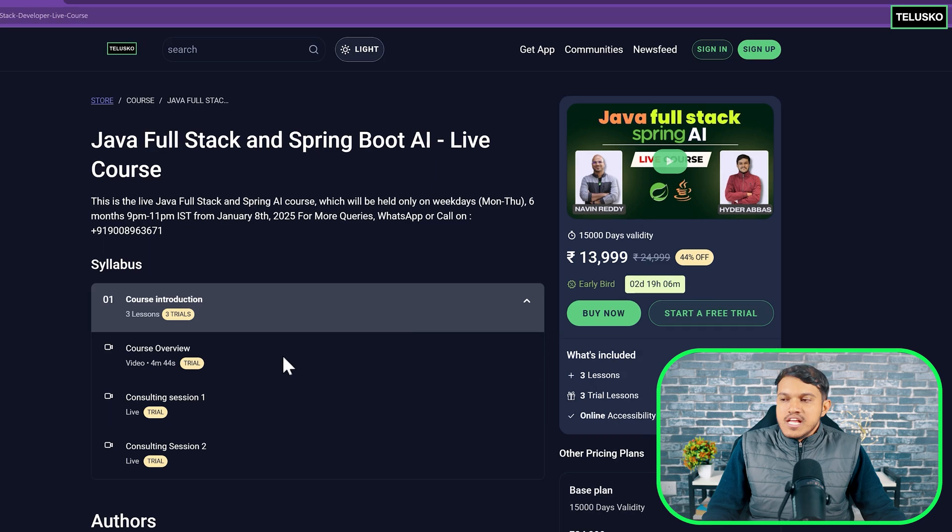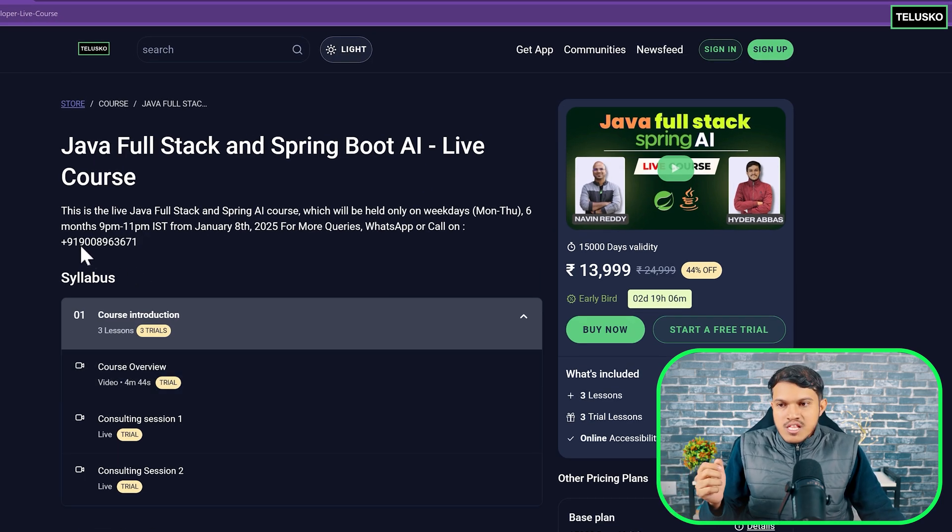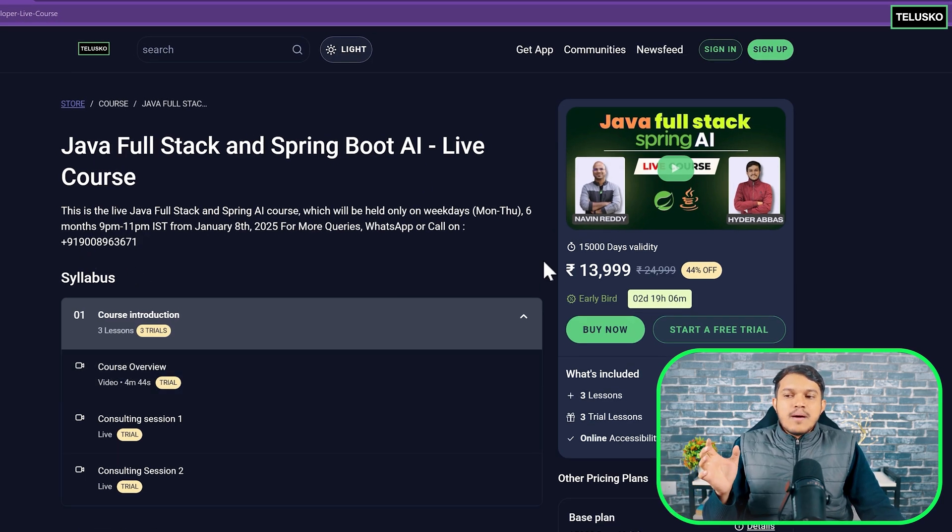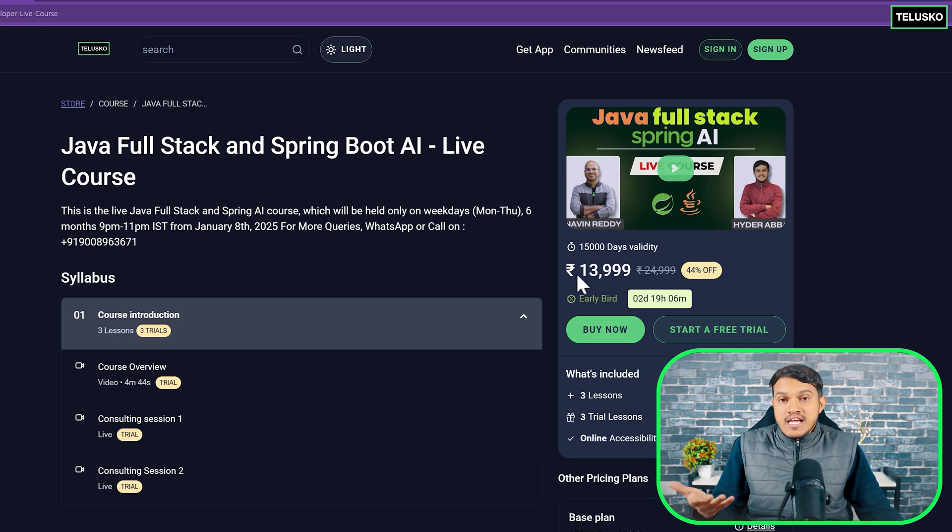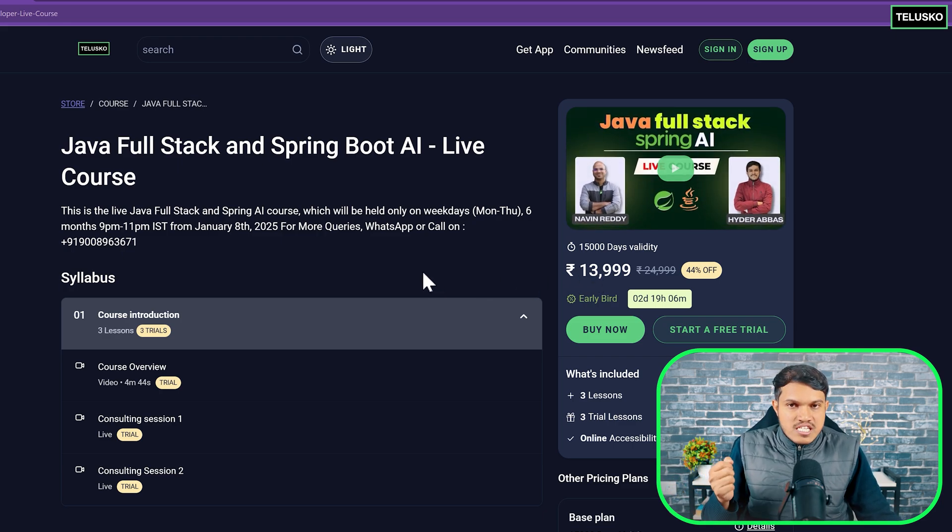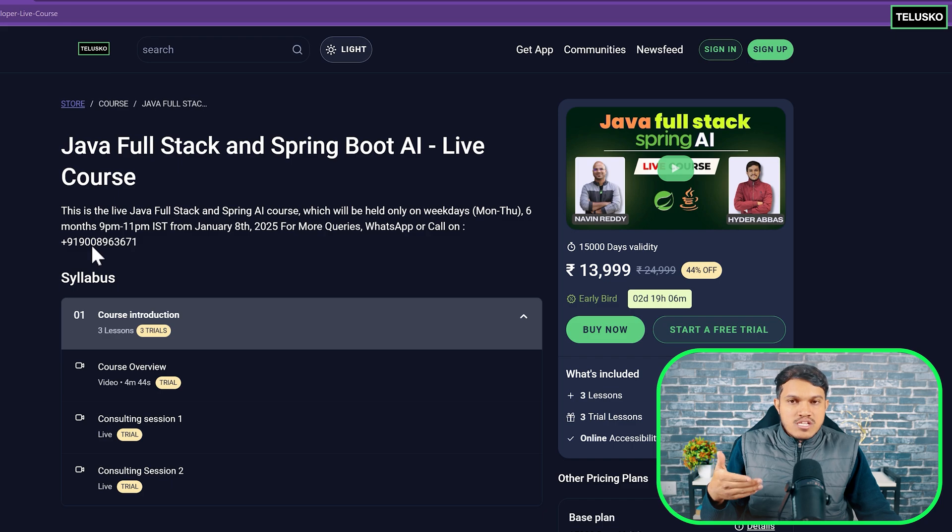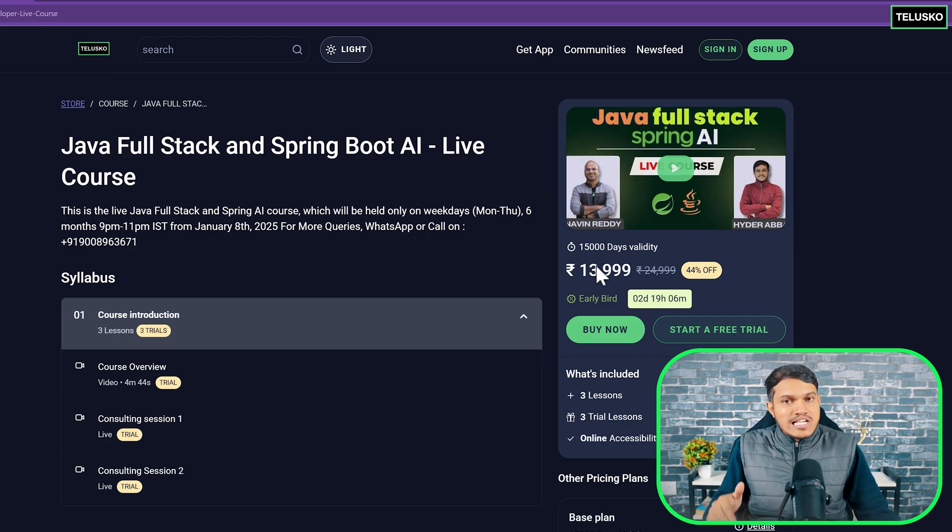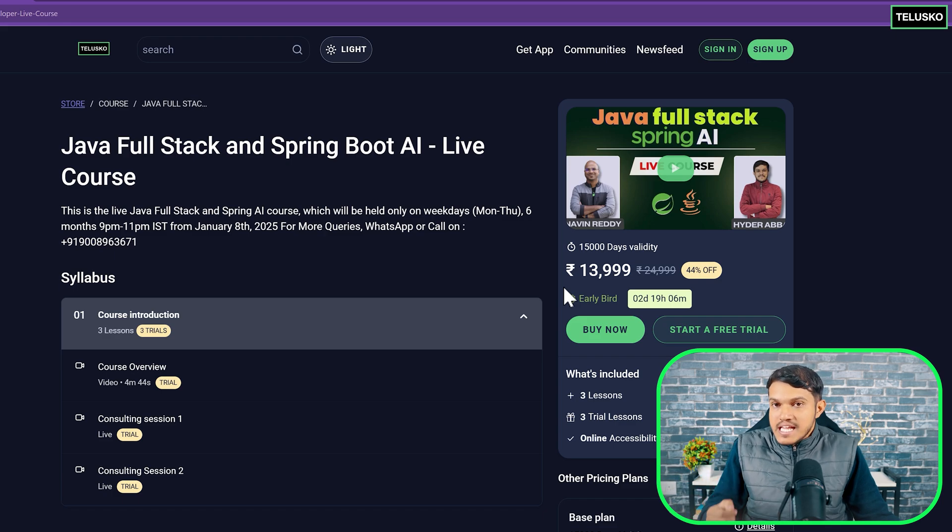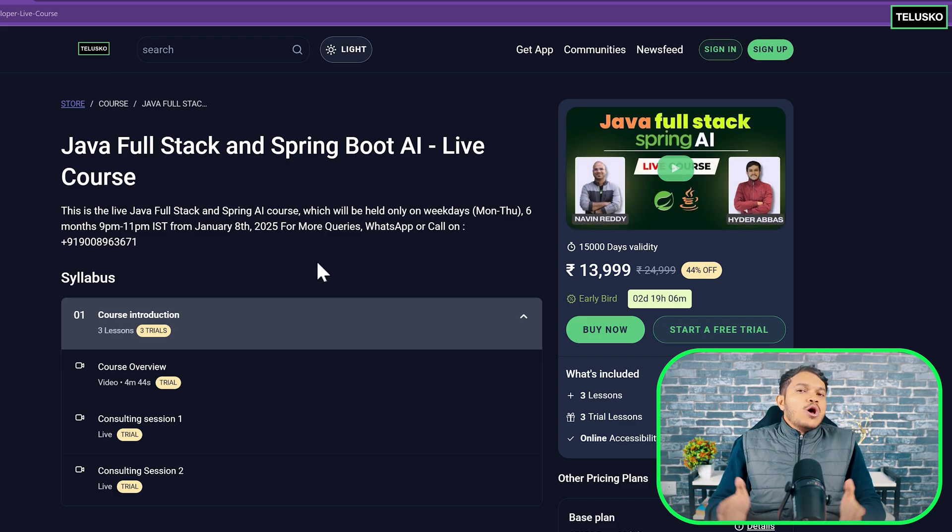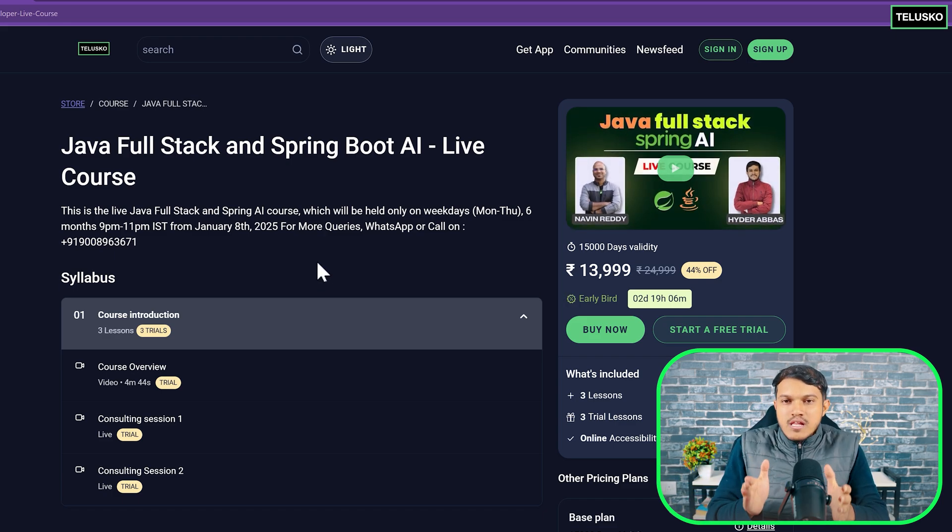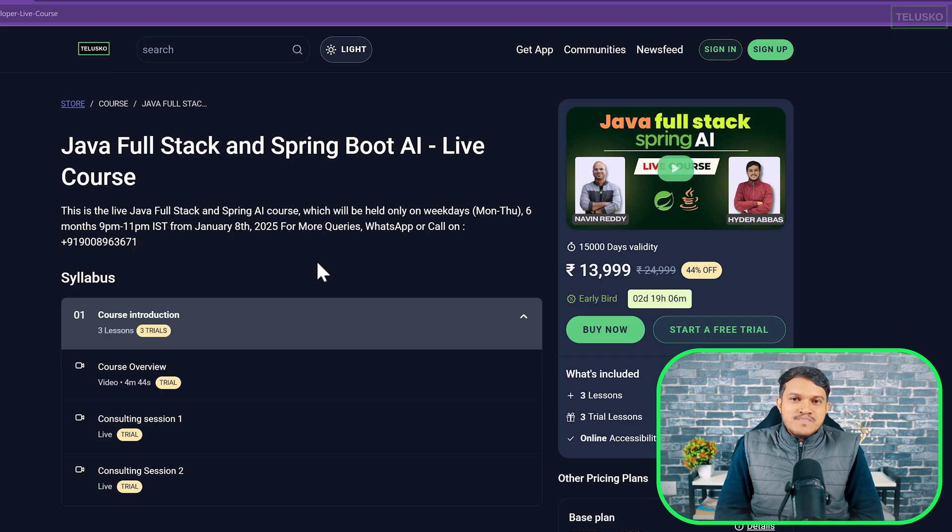If you have any other queries, you can reach out to the number, which you can see on the screen. Currently, the price is this. And if you want any of the coupons, you can just look for that in the description, as well as you can reach out to this number. This price right now at the time of recording is this, and it might increase day by day. That's all about this course. See you all inside the course on 8th of June. Thank you, everyone of you.